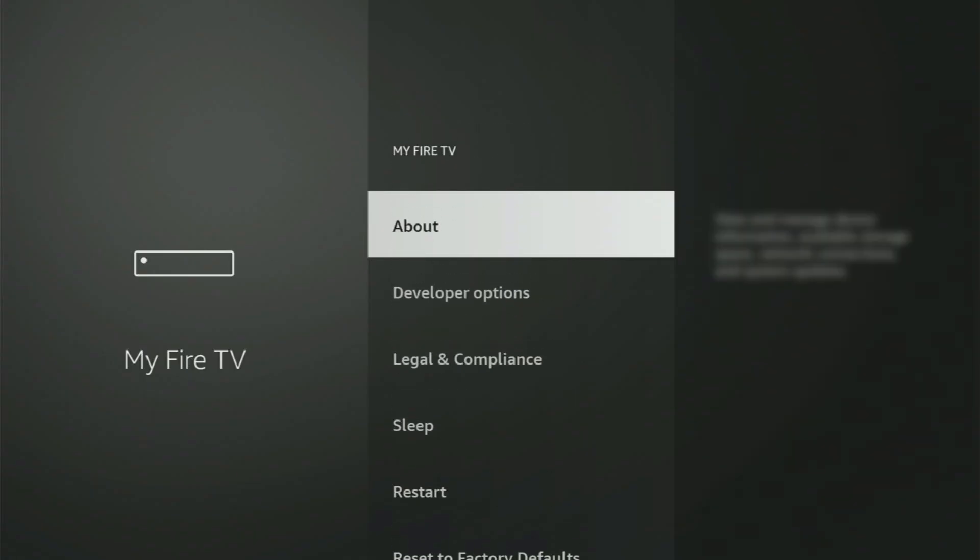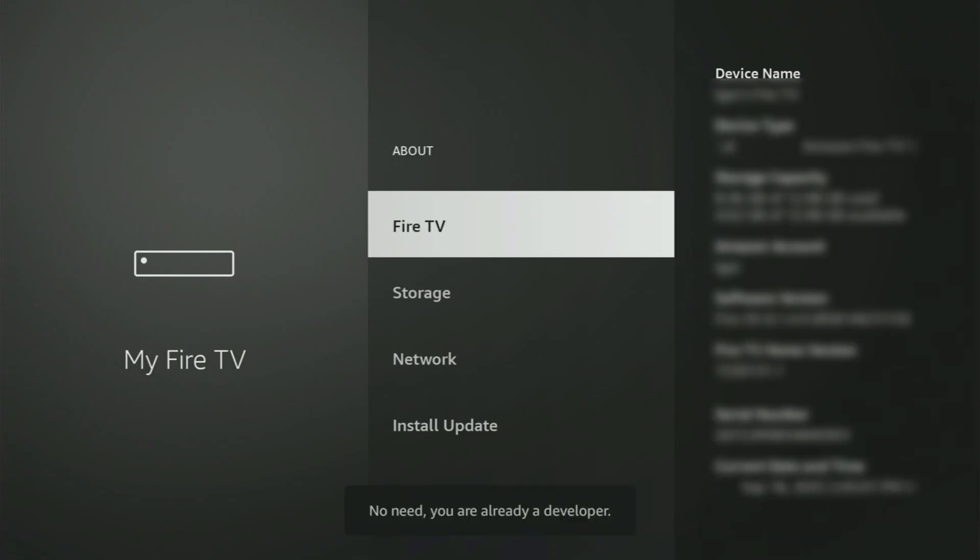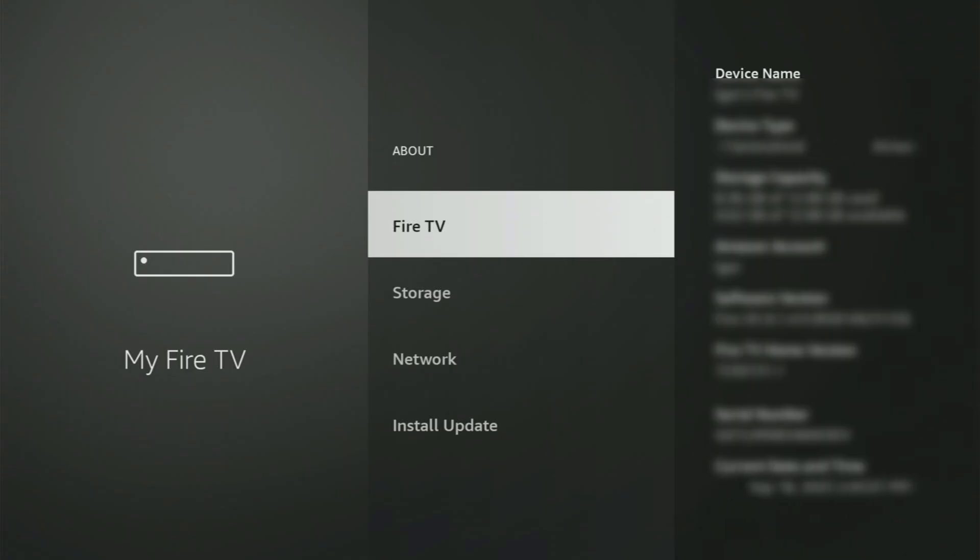Just go to About, select Fire TV Stick, and now you have to start clicking on the middle button on your remote. Do it fast. As you can see, now for me at the bottom, it says no need, you are already a developer. That's in my case. In your case, it's gonna say that you have become a developer now.